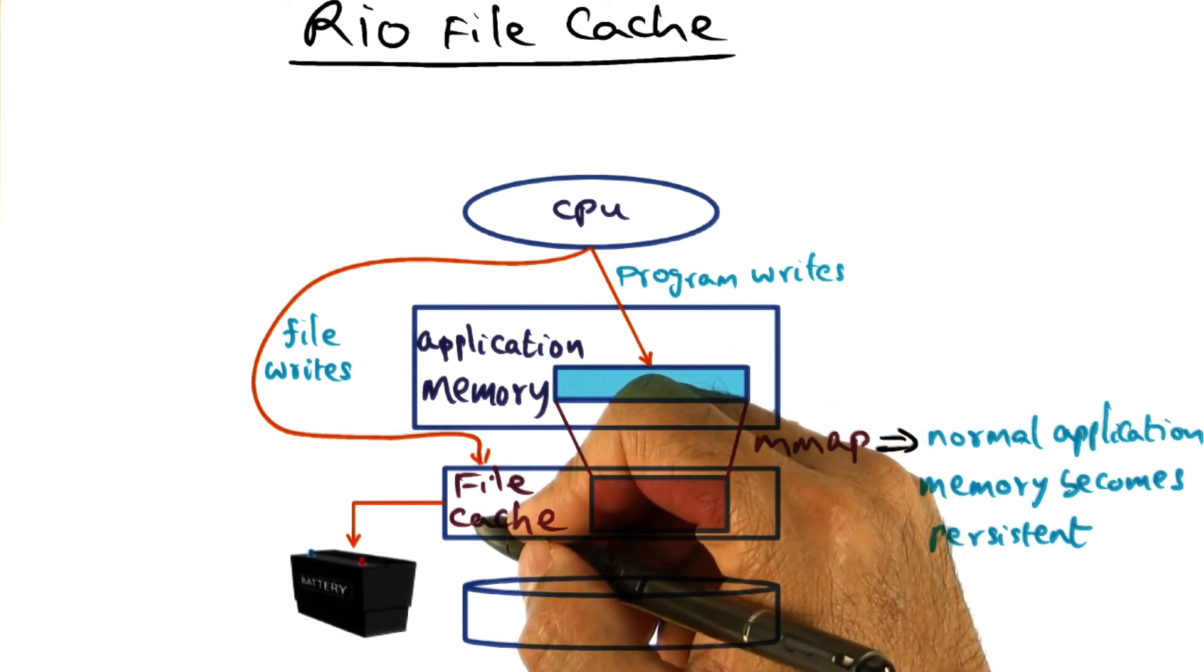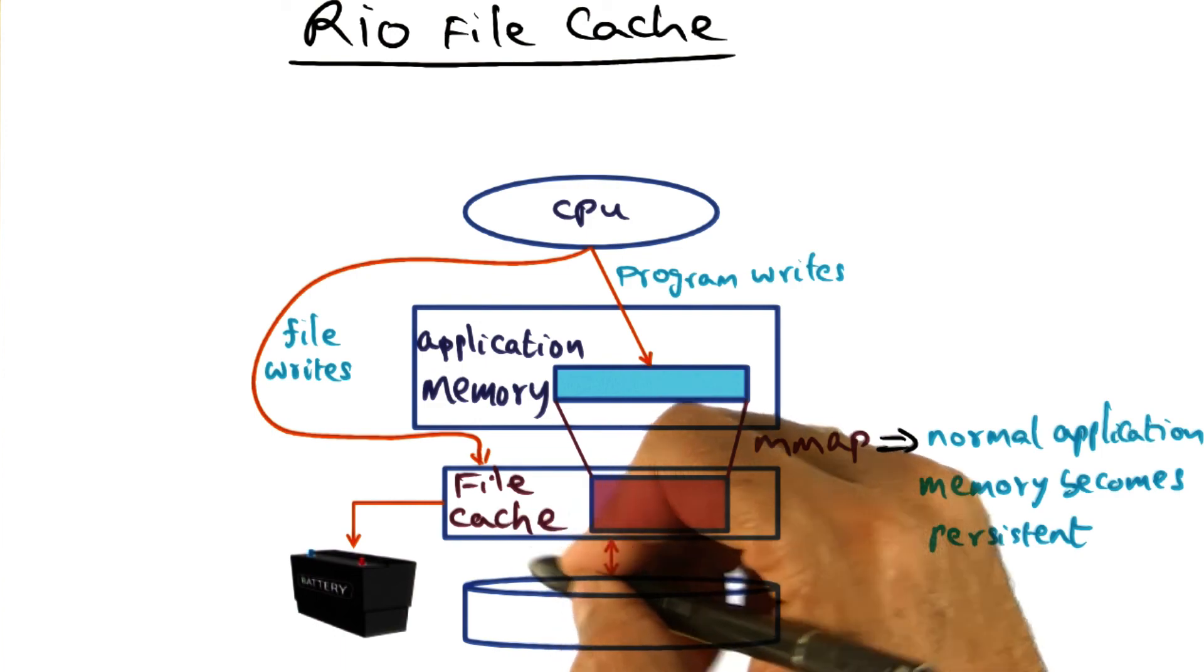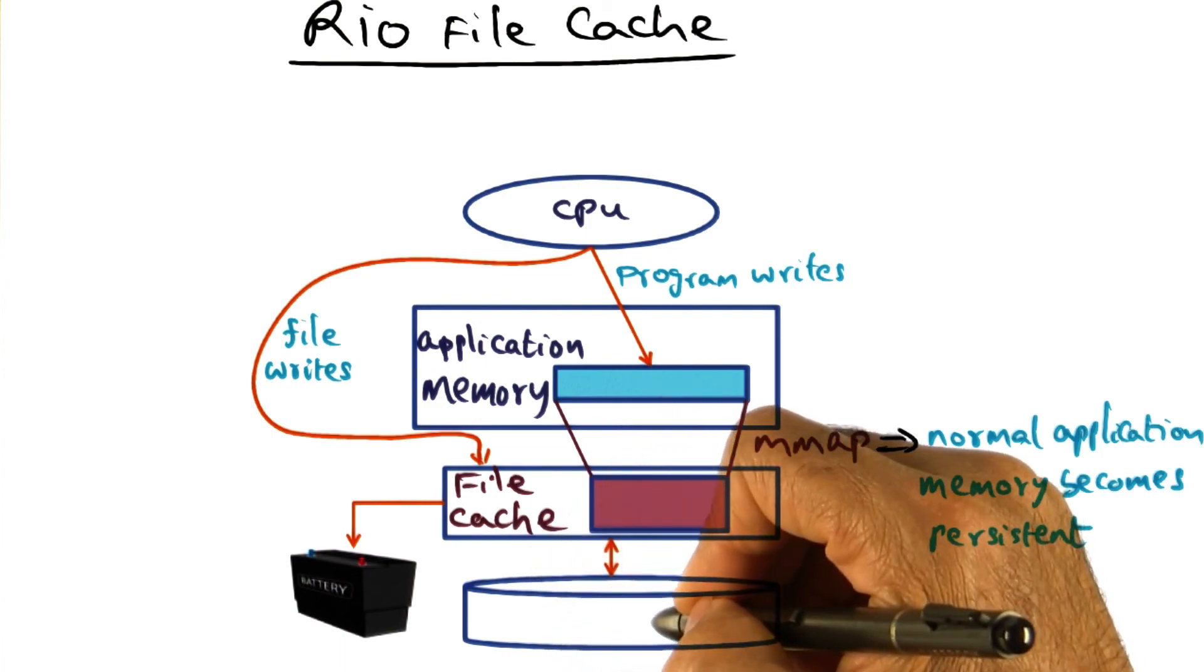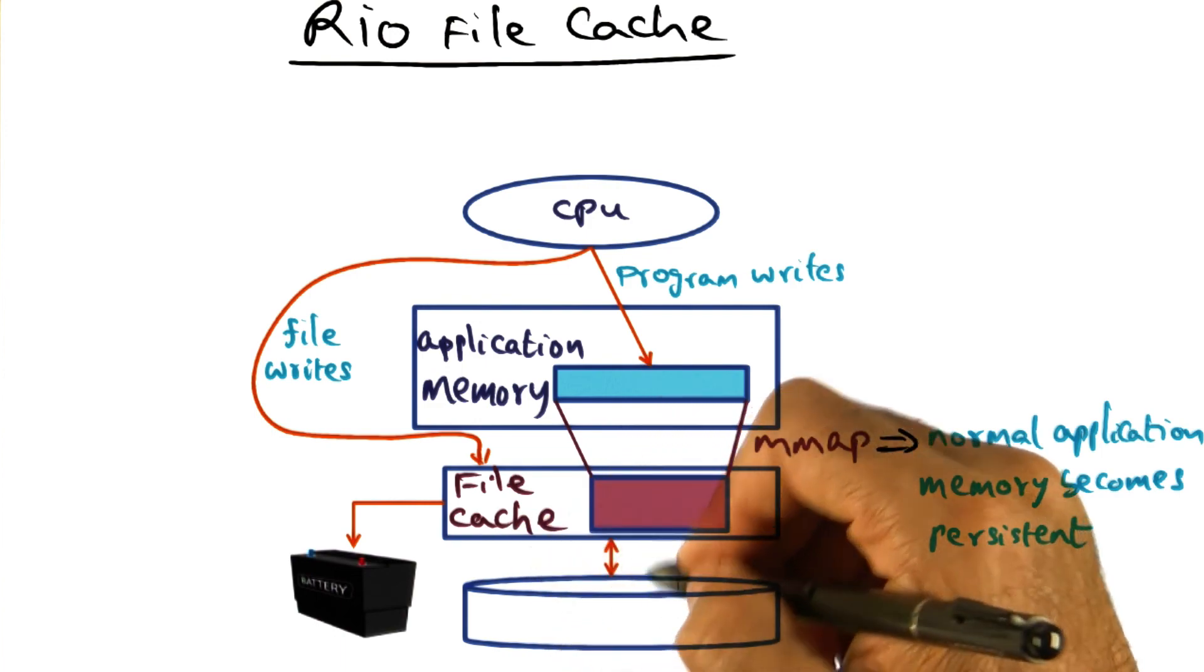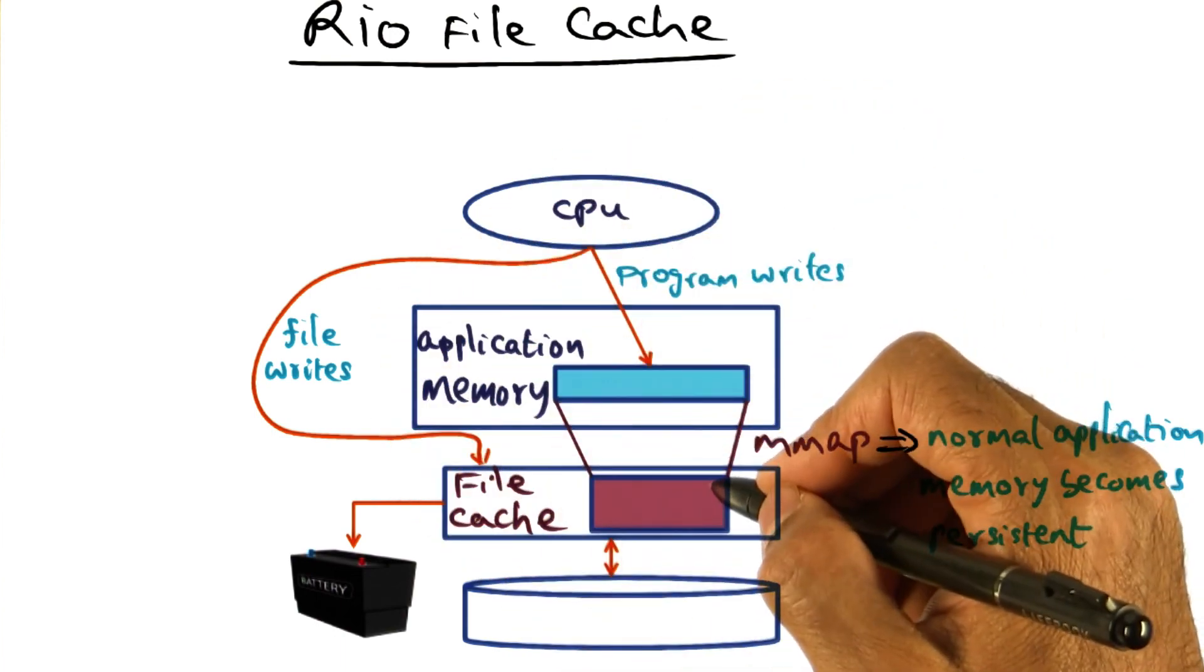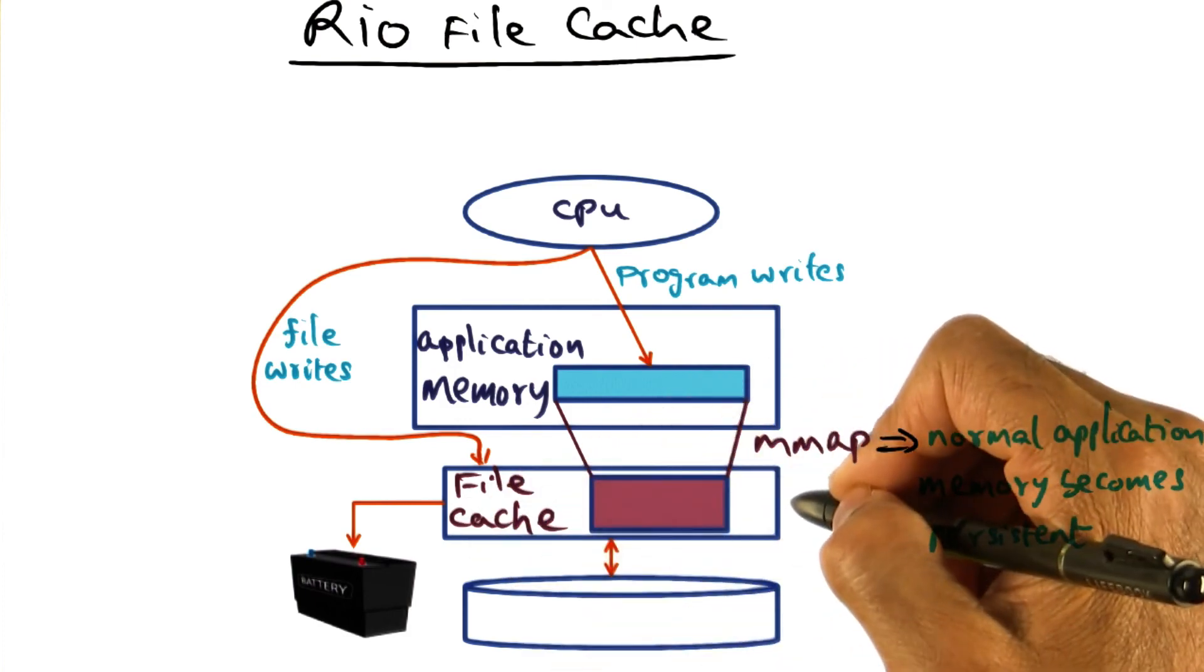And when the compilation process is complete, those files will be deleted. So you never have to write those files to the disk. So that's a good thing about having this idea of a persistent file cache.